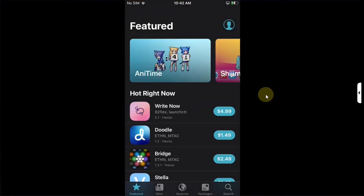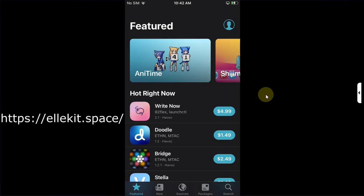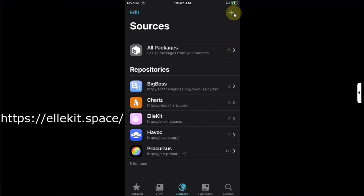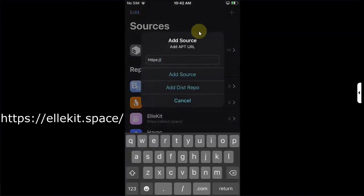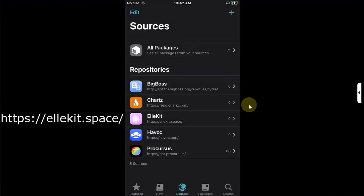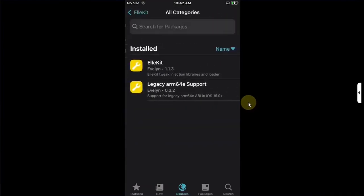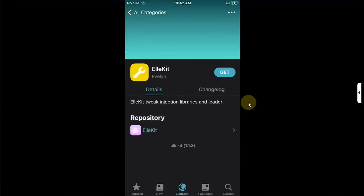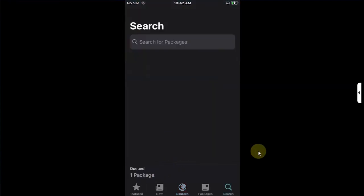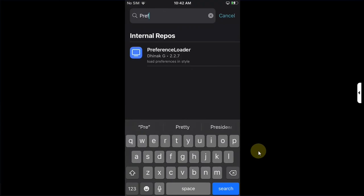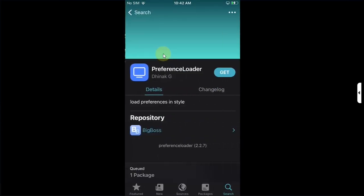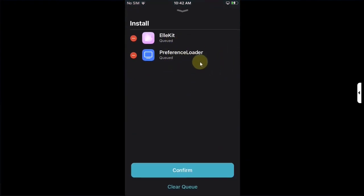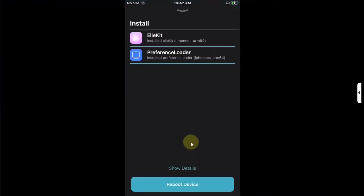Now let's prepare your device so that you can install your tweaks properly. Head to Sources and make sure Ellekit.space wrapper is added. If it is not added you can simply add it using the Add button, type it here and then hit Add Source. First of all from Ellekit you can install Ellekit, I will leave it queued. Go to Search and search for PreferenceLoader and install it as well. Now you have two packages in queue, Confirm and then do a userspace reboot.